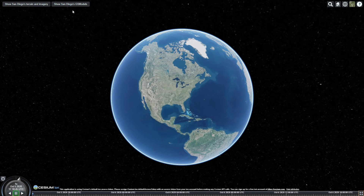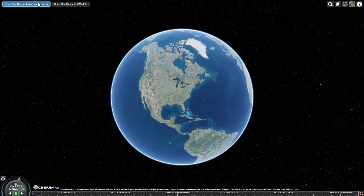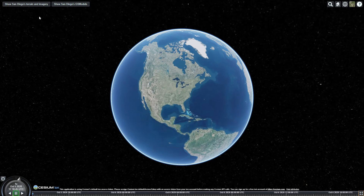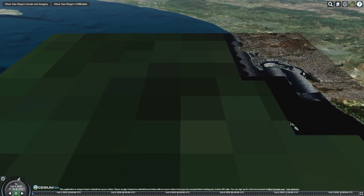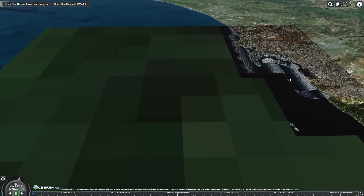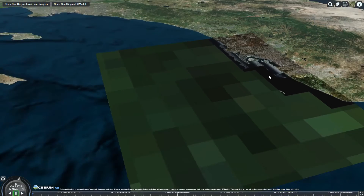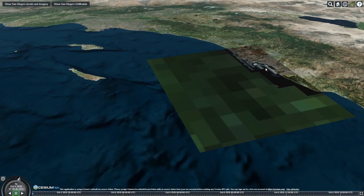On the top left of the screen, there are two converted tilesets: the San Diego Terrain and Image 3, and the San Diego GS Modules. This is the San Diego Terrain and Image 3 tileset. As you can see, the camera correctly focuses on the area. At high altitude, low levels of detail are rendered to the users.